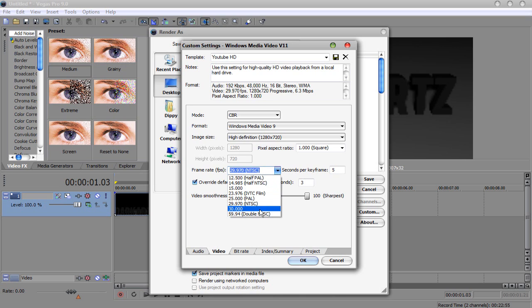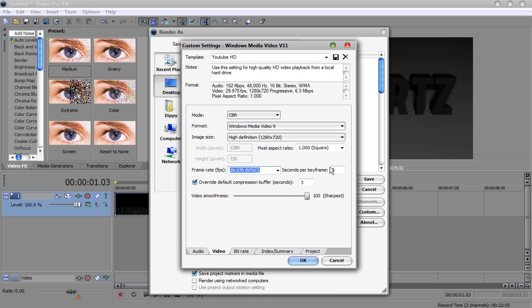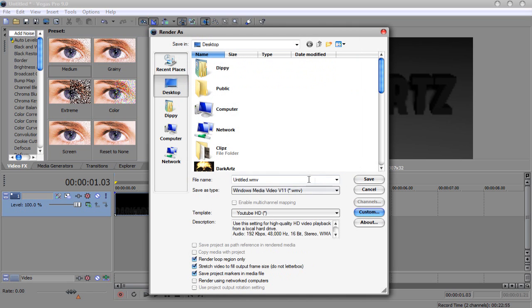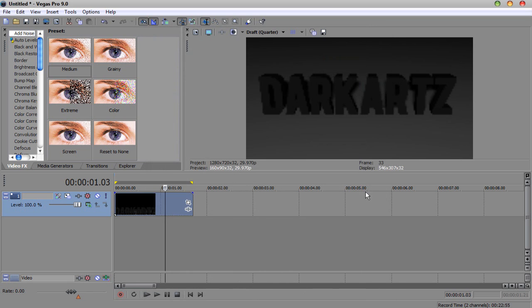Frame Rate Per Second, you can have it on 30 or 29.970. And then you've got seconds per keyframe, 5, whatever you change that. And then you've got the compression buffer, which I've got 3, and video smoothness at 100. Then you just want to save it, and it's fine and dandy, and there you go.